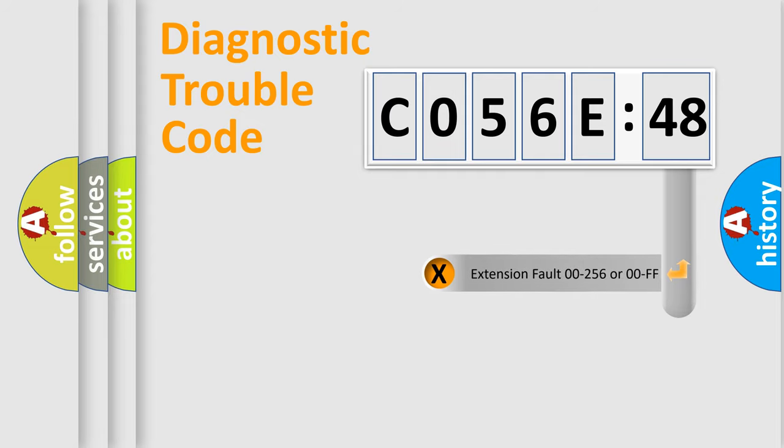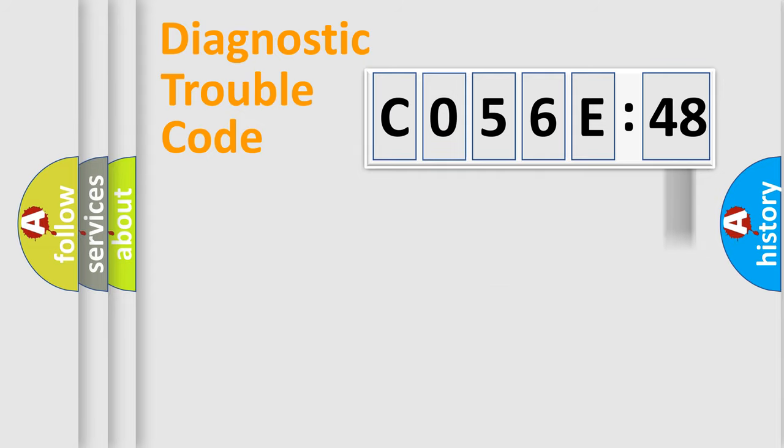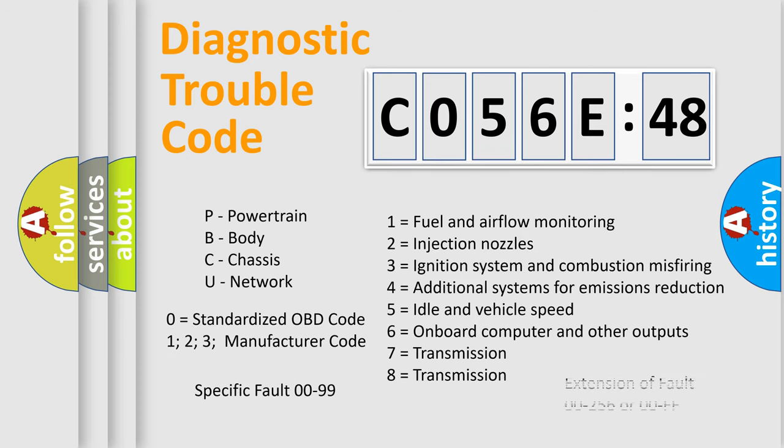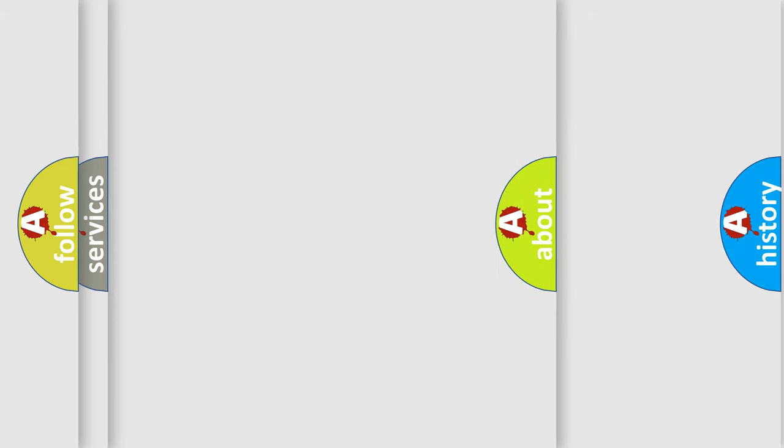The add-on to the error code serves to specify the status in more detail, for example, a short to the ground. Let's not forget that such a division is valid only if the second character code is expressed by the number zero.